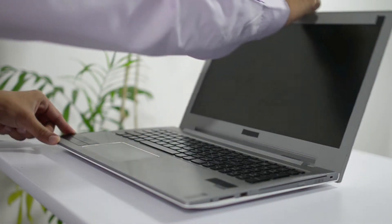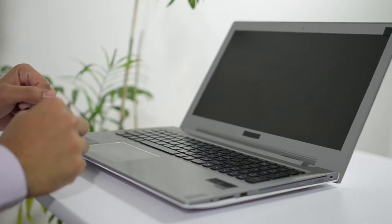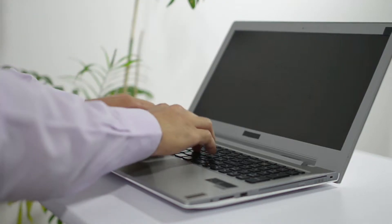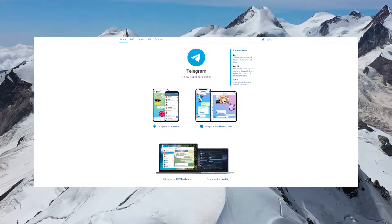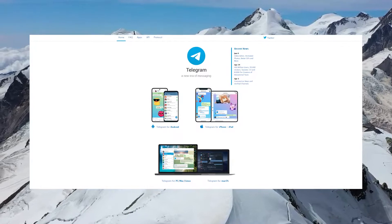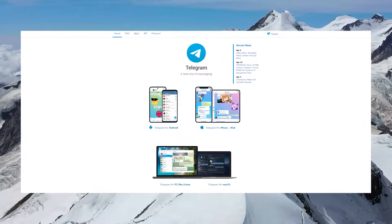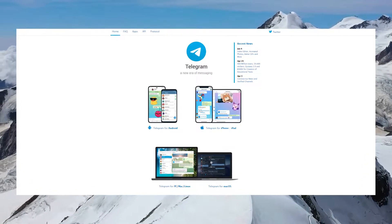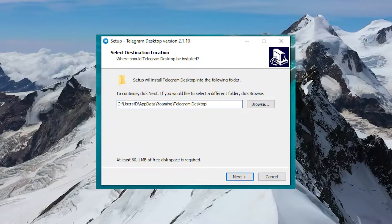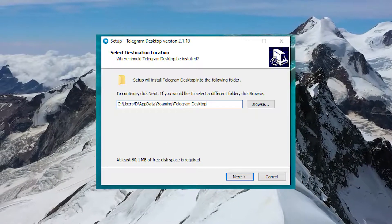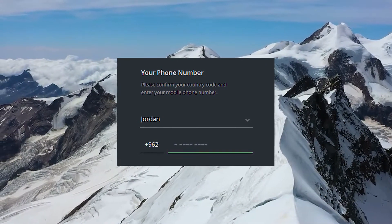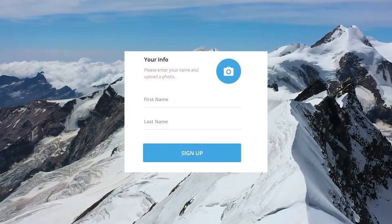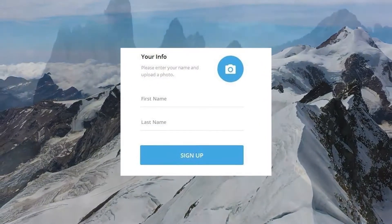To register in Telegram for a PC, you need to do a few simple steps. Go to the official Telegram website, select the Telegram client for either Windows or Mac OS, and download it to your computer. Run the installation program, indicate your country and phone number, enter the verification code, and fill in the fields for your first and last names or your nickname.